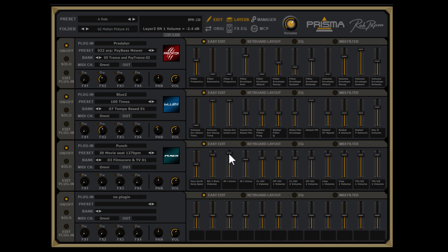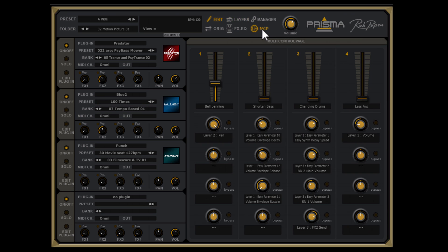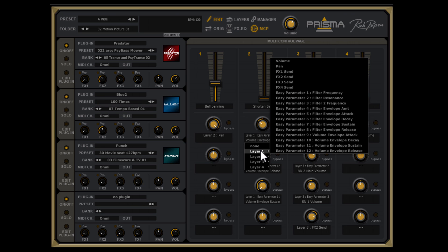Now the multi-control page of Prisma — the EasyEdit page is essential there. If you go to the multi-control page you can see the targets of the four faders. The targets for each layer are also the EasyPage controls of each of the layers.